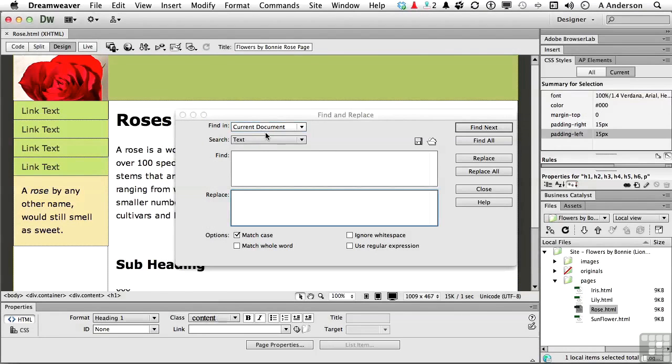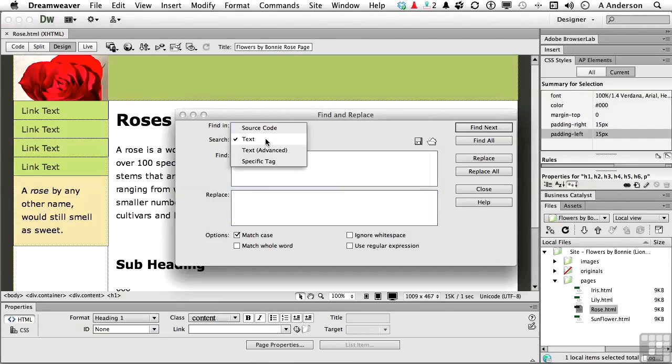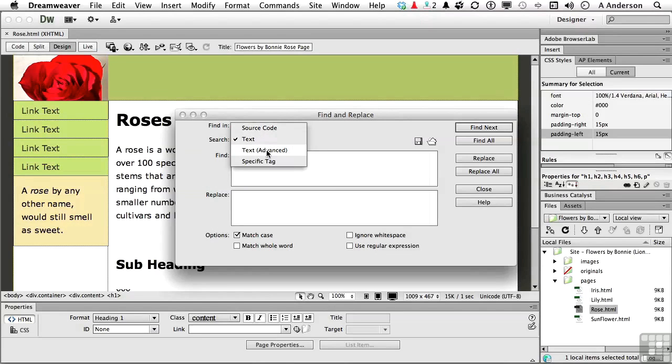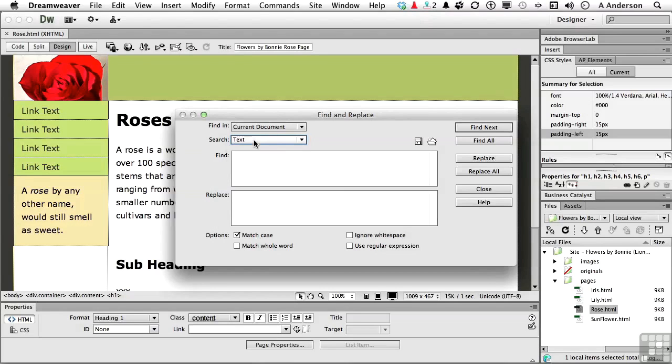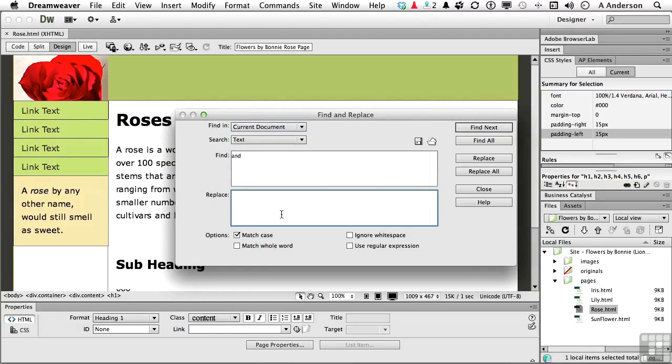What we're looking for is text within the body of the HTML document. Now you can go to source code. We'll talk about some of these later. Advanced text searches and even specific tags within the source code, like a bold tag or an H1 tag. Let's just stick with text for now. Now, I'm looking for AND, A-N-D, and I want to replace it with the symbol. So we'll come down here and type in an ampersand.